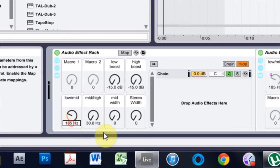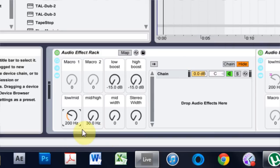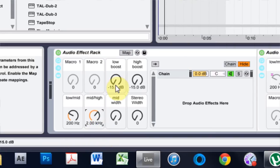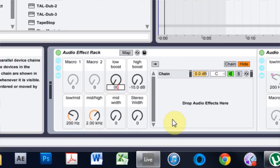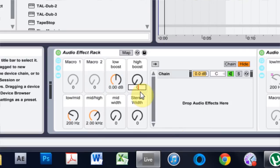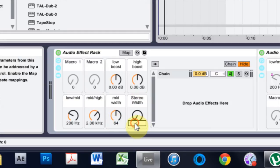I'm going to put this at 200 and put this at 2000. These are just arbitrary values right now—it depends on what you're doing, what kind of track you're mastering. This is at 64, and that's where there is nothing being affected to the stereo width.